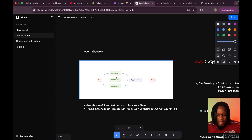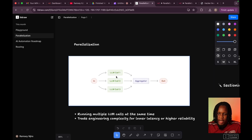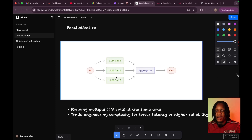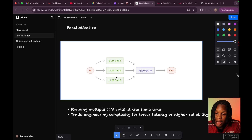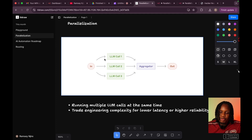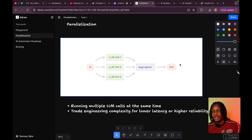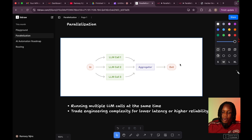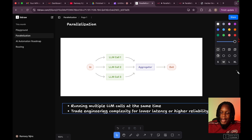So we have parallelization here, and the basic idea behind parallelization is running multiple LLM calls at the same time. You would have some kind of input, and that input would be routed to different LLMs, and then some kind of aggregation would happen, and then you'd have an output that goes on to further processing. The idea here is that you're trading engineering complexity for lower latency or higher reliability.